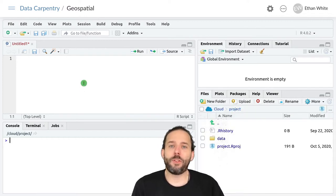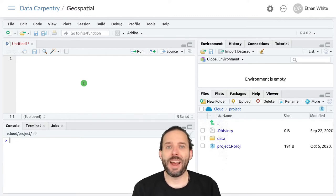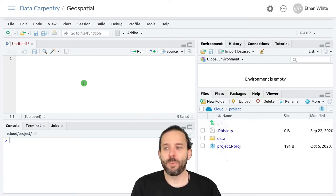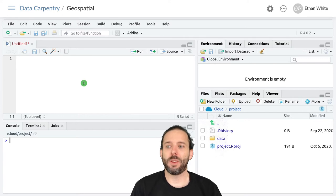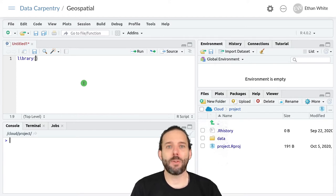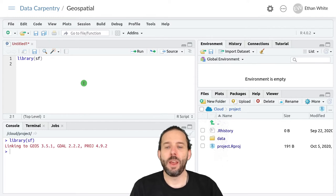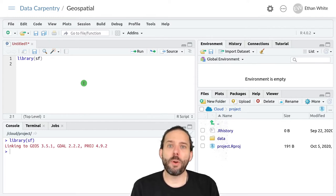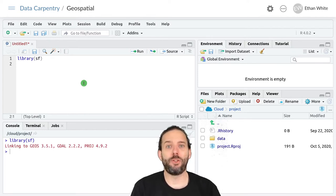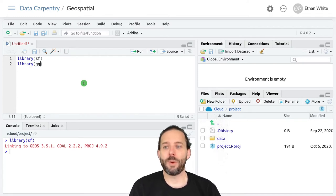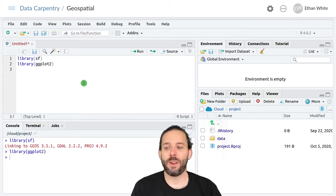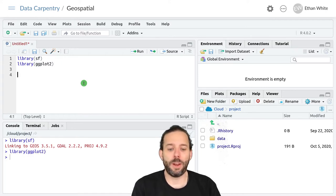To work with this kind of data, we're going to use the sf package. So let's load that package by running library(sf), and we'll also load ggplot2 while we're here, so that we have it for graphing the vector data once we have loaded it.